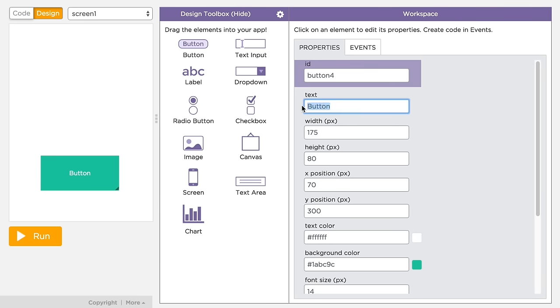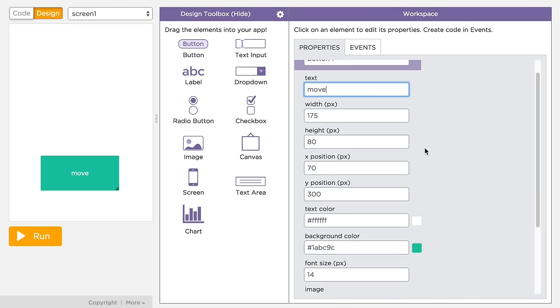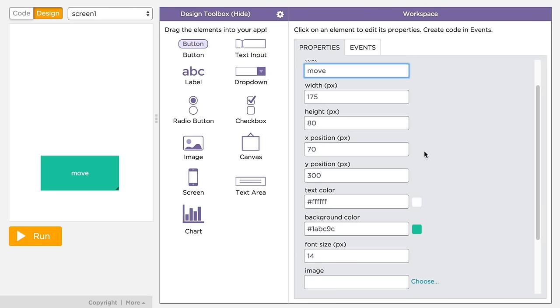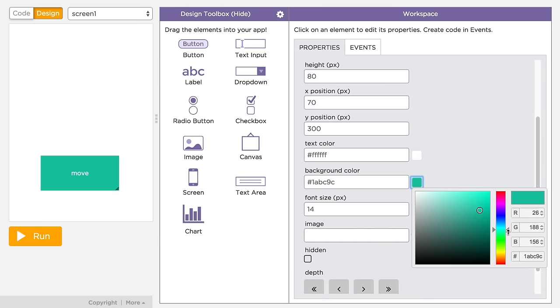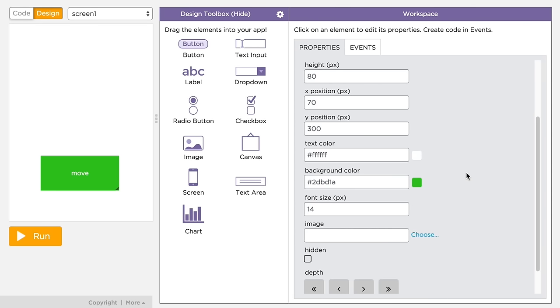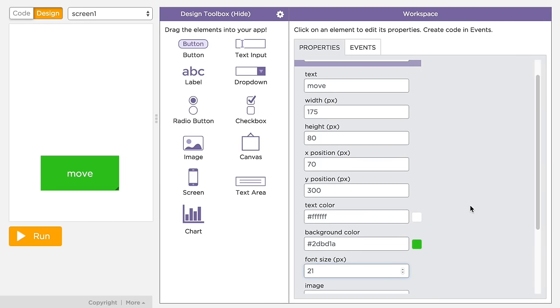On the right side of the screen, you'll see the design workspace, where you can see all the properties you can set for the selected element, like the text of the button, position and size values, color for the background and text, the font size, and a few others. Different elements have different properties you can set.